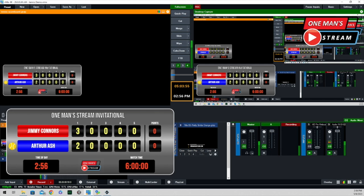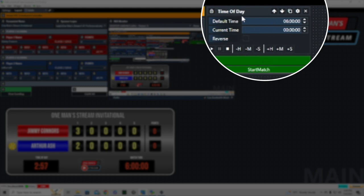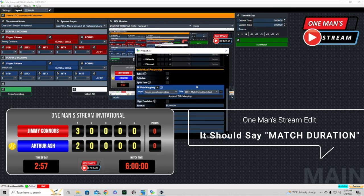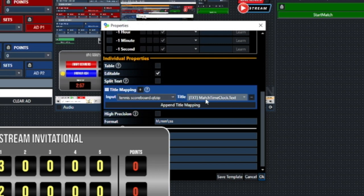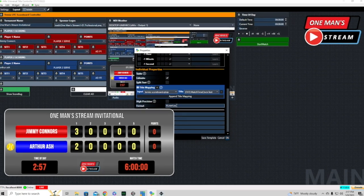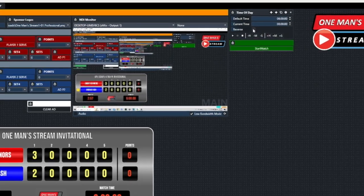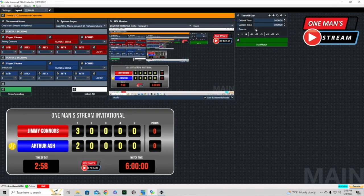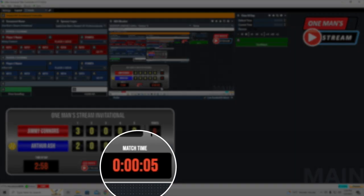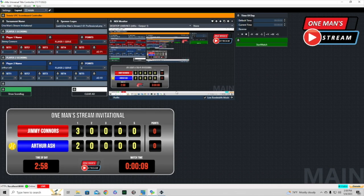The match time clock is different. Clicking its cog shows it's mapped to the tennis scoreboard with the format hours:minutes:seconds, set to count up. If we wanted a countdown we'd click reverse and it would count down from the set time. For the default time I put in six hours since most matches won't run that long. Clicking start begins counting up from zero, showing cumulative match duration. The pause button halts it and start resumes it.